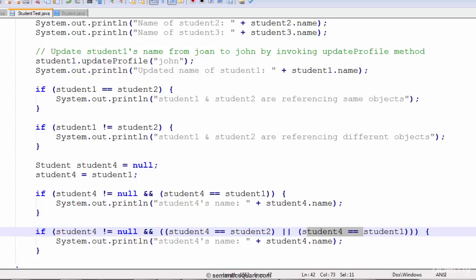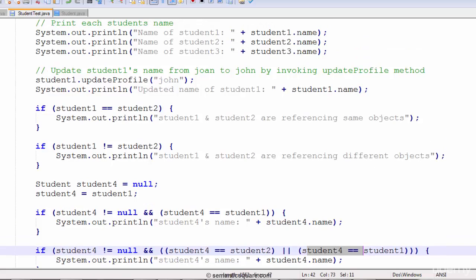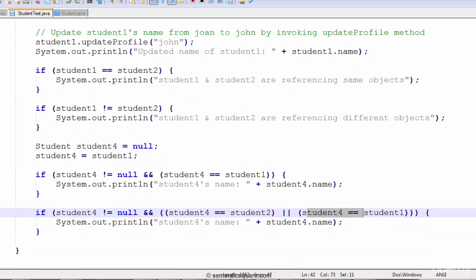That's a short demo of both comparison operators and logical operators — logical AND and logical OR. Alright, thank you.